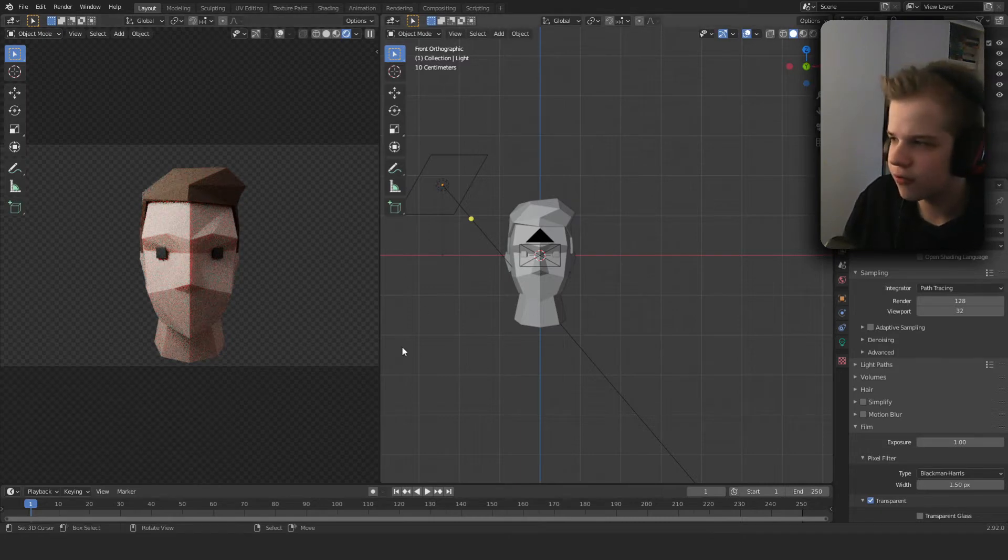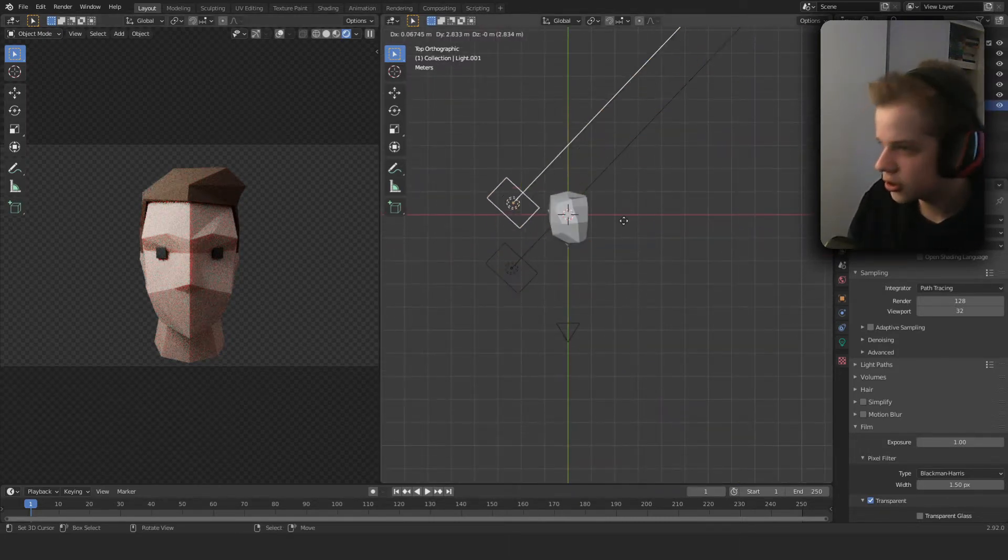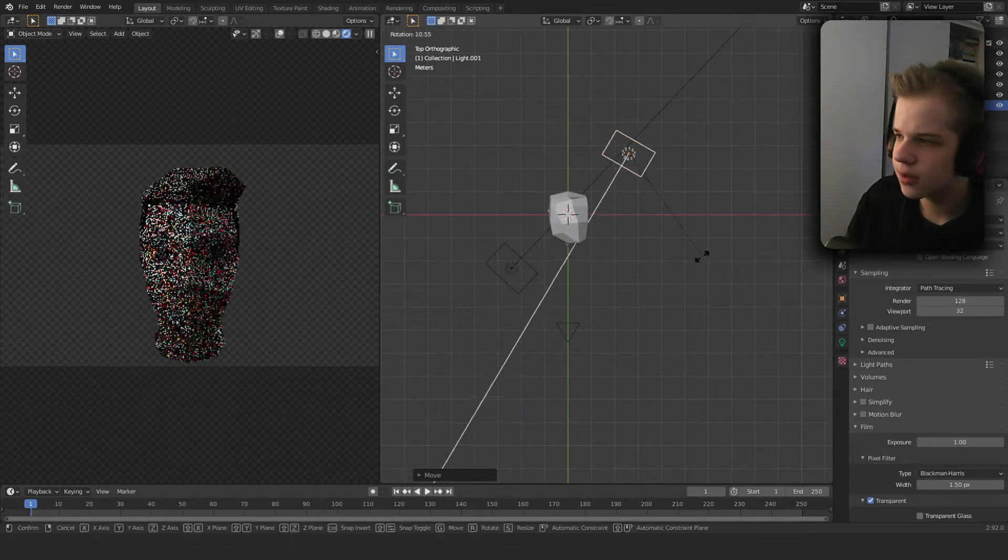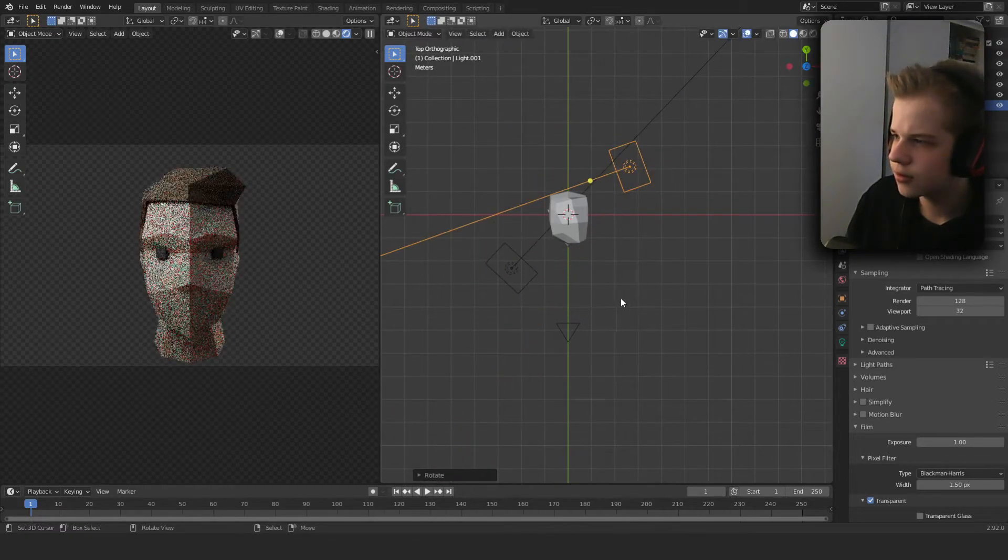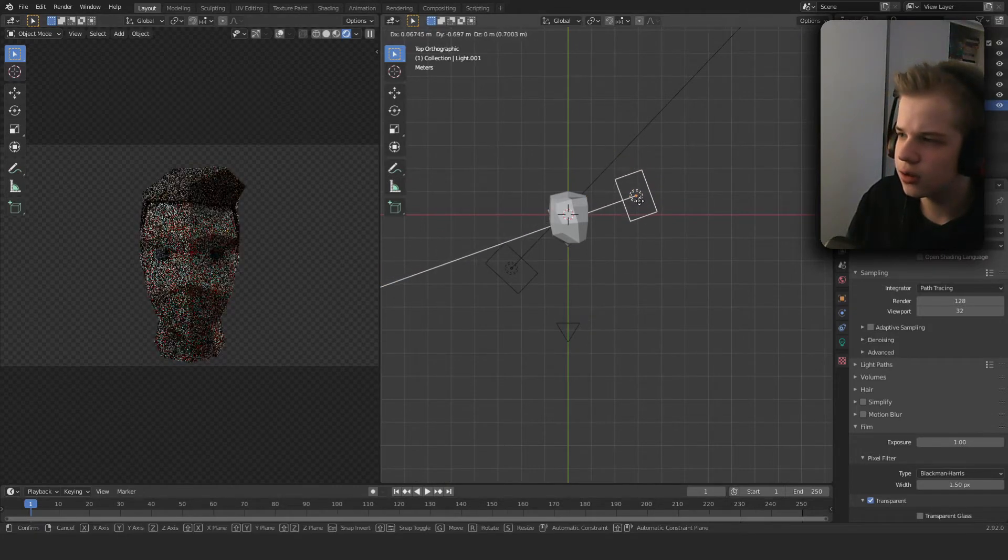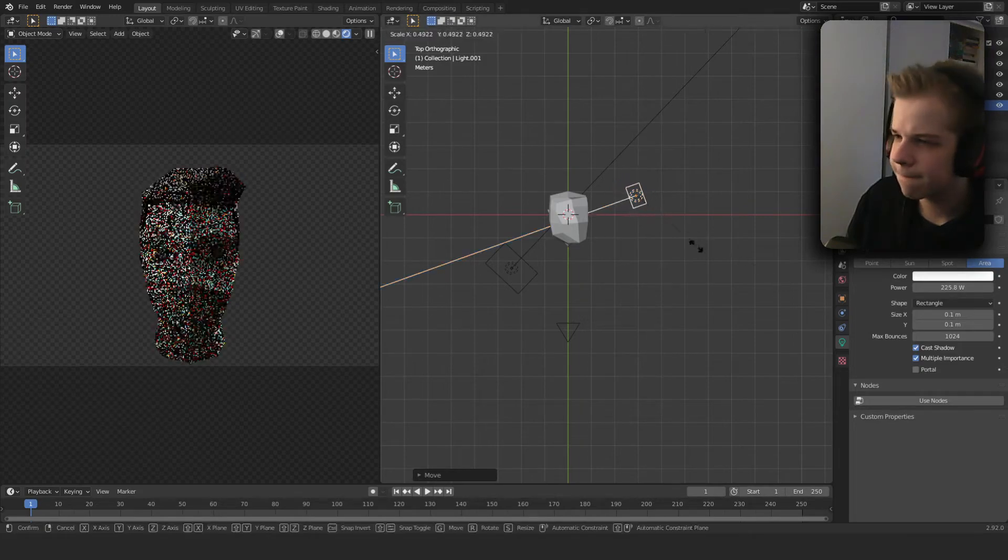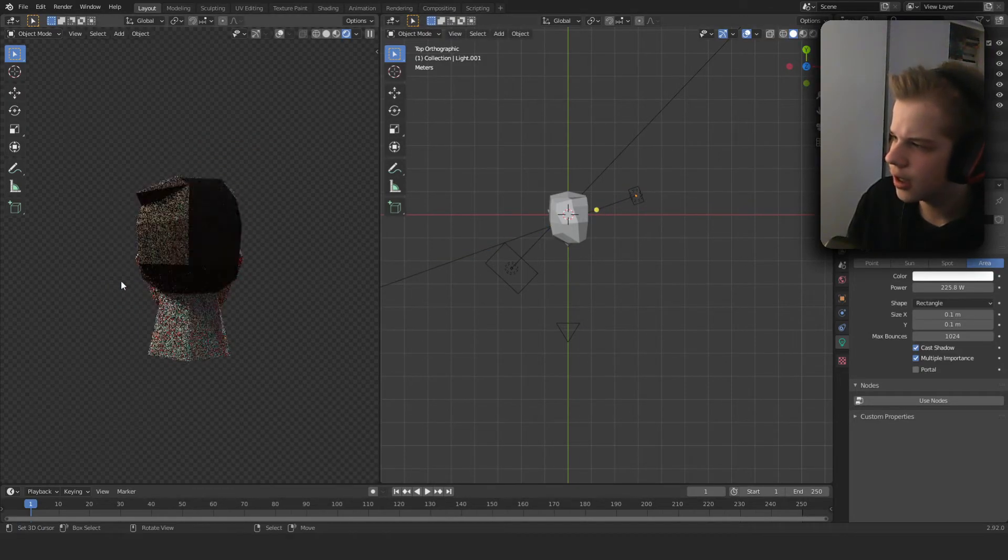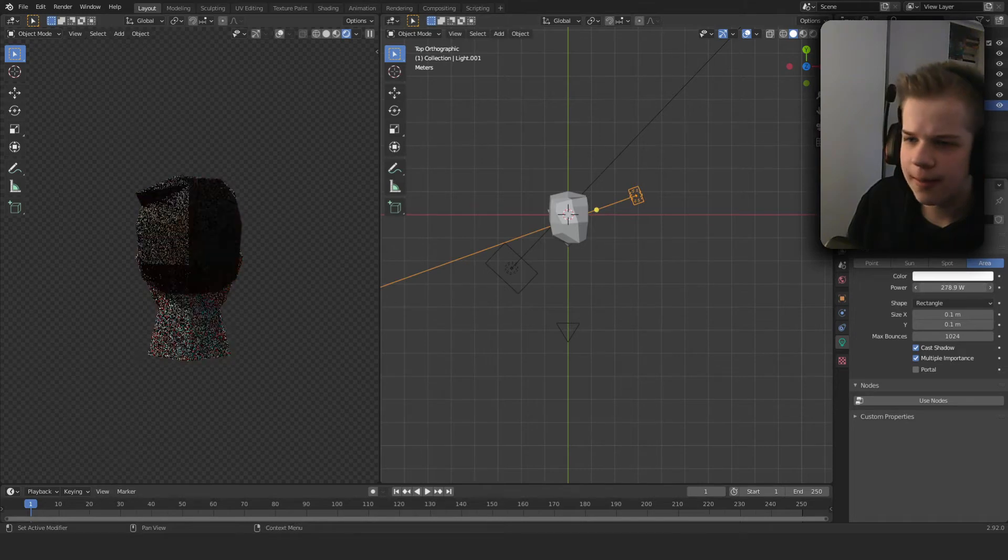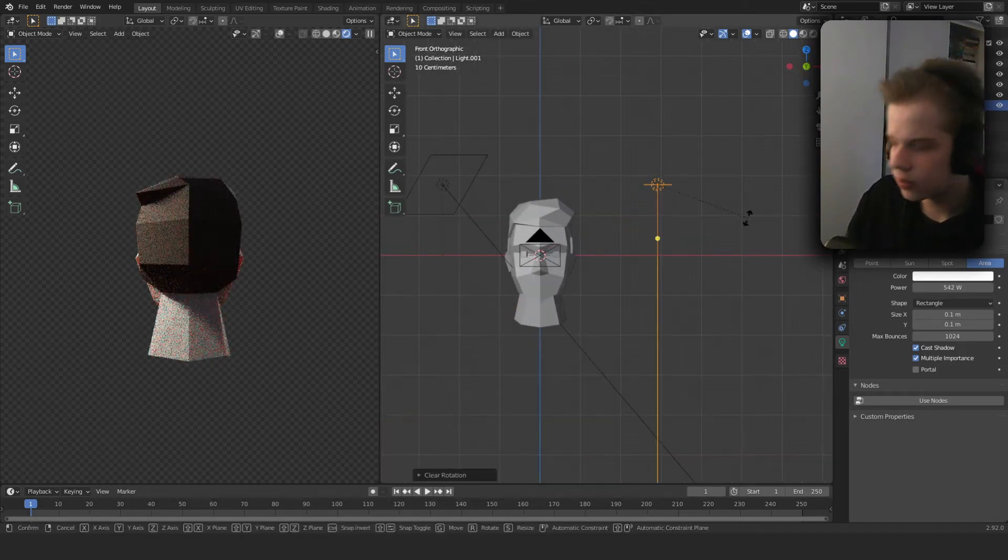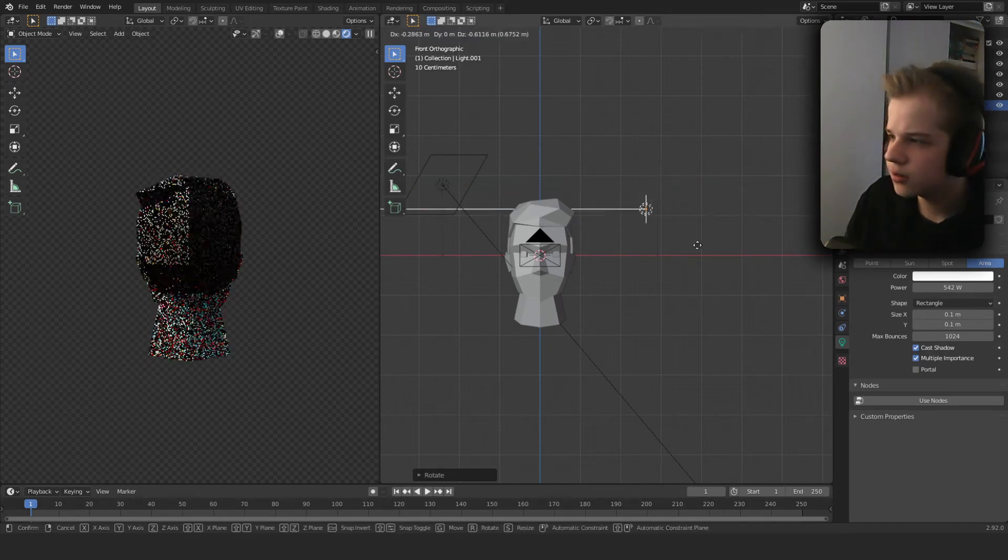And then we can add another light, 50, rotate, put it in the back. If we have a bit of light on the edge, this is known as a rim light. Make it really small and then very bright. Rotate X 90, Y 90.